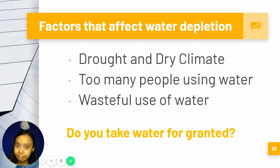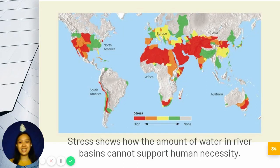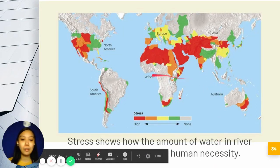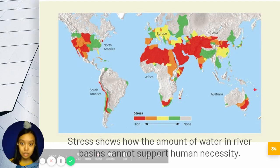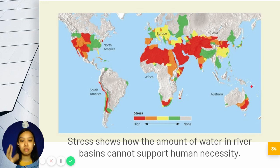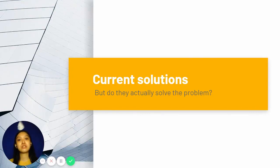Do you take water for granted? Do you use a cup when you brush your teeth? This map shows how much stress there is on rivers in different areas. Water is being used for human necessities, and the more red an area is, the more a river cannot support the amount of people living beside it.